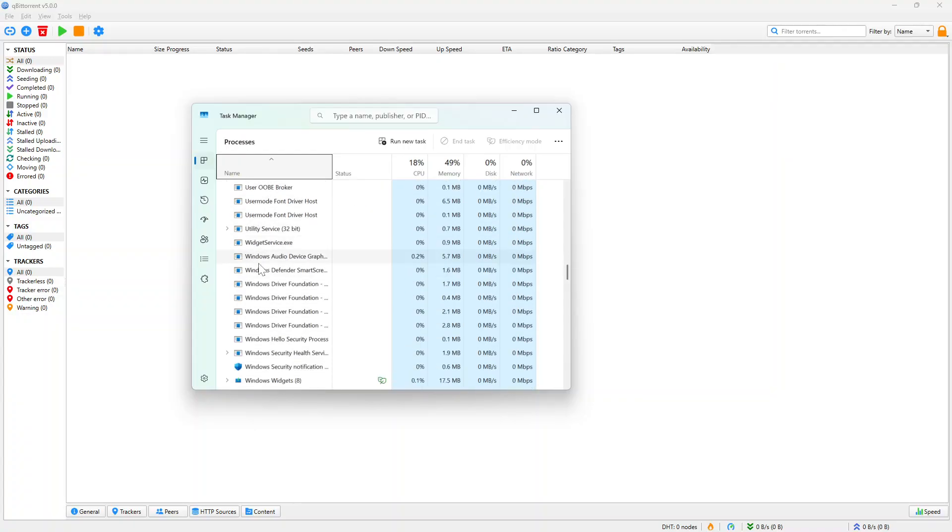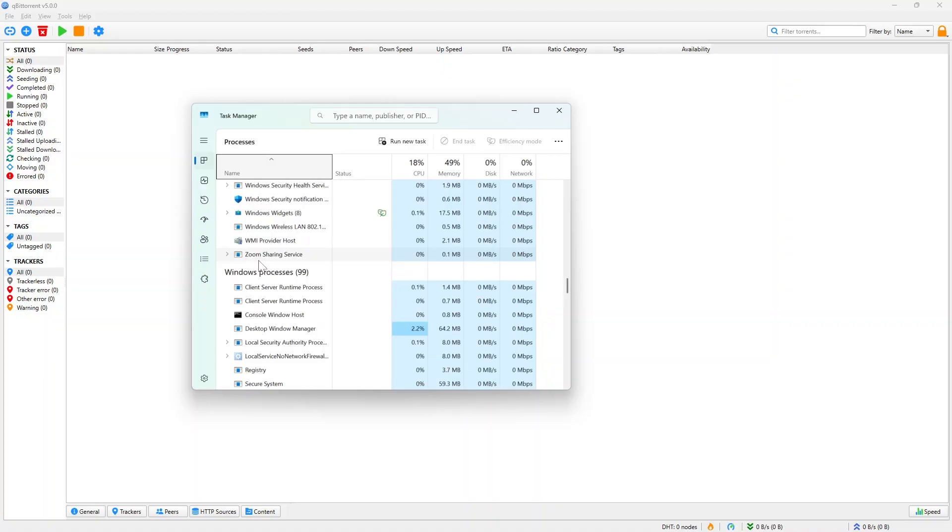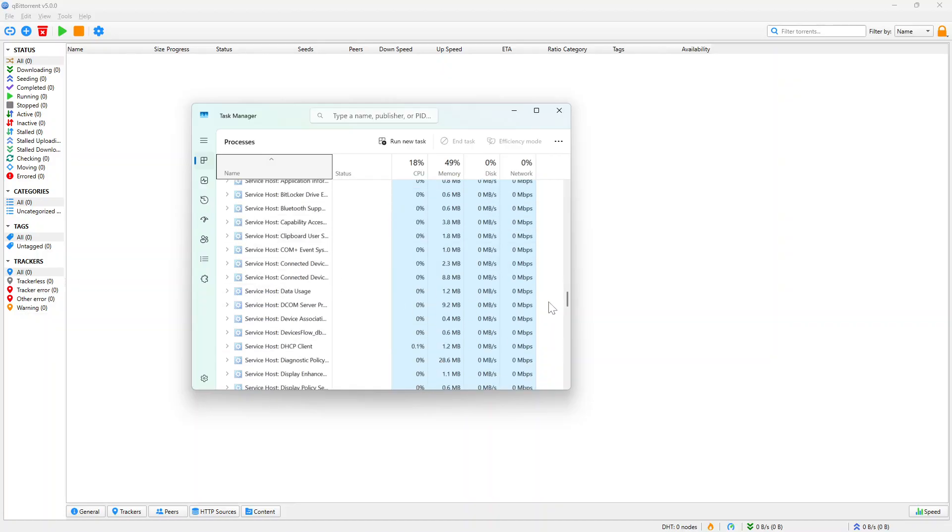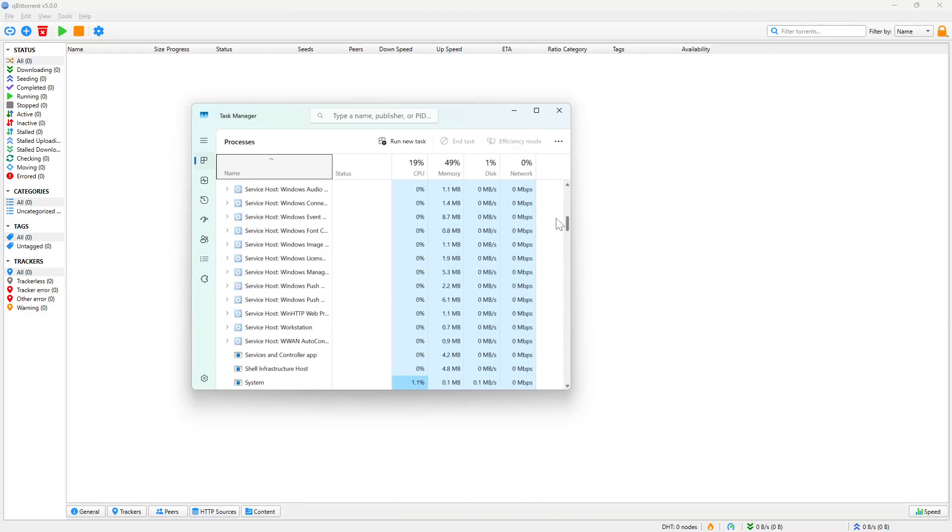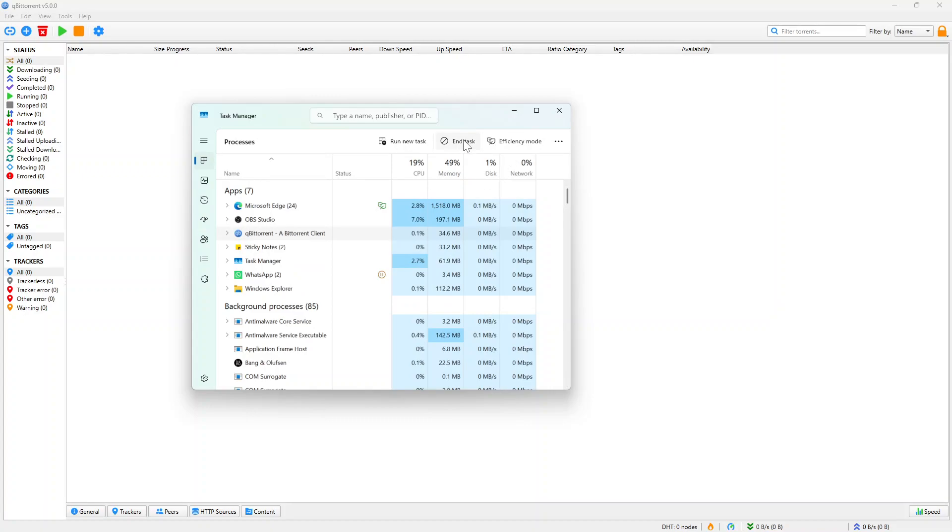Because I currently am not running BitTorrent for download, I still have it here. You can run down the app here. You can end the task by clicking this and click end task.